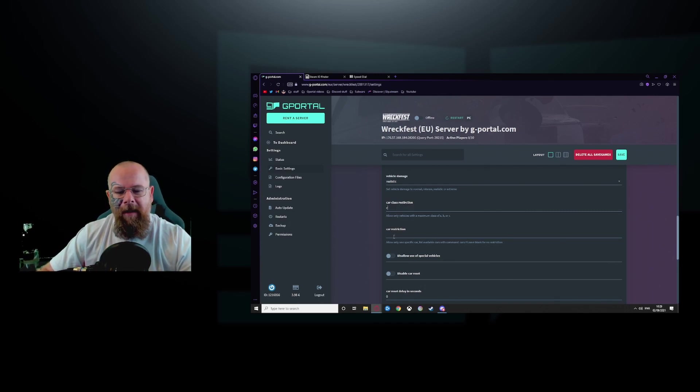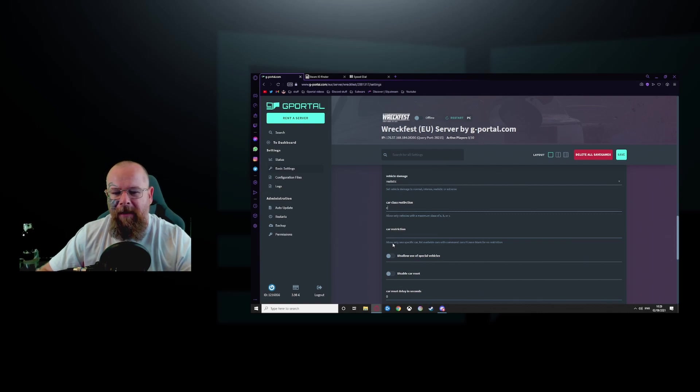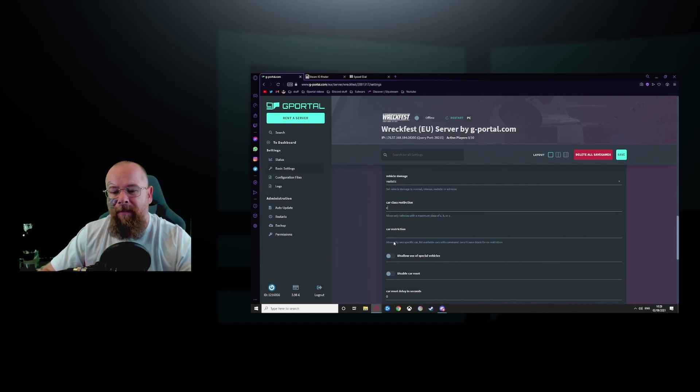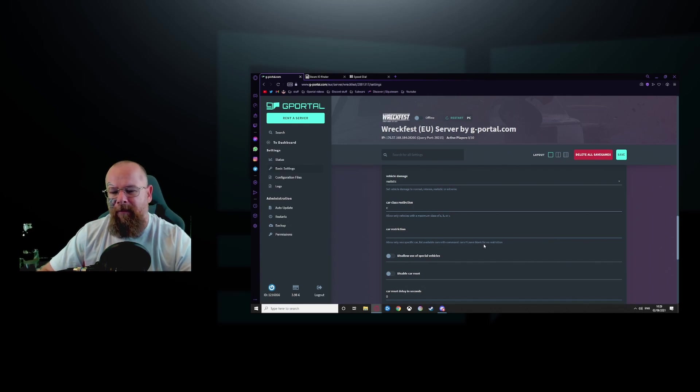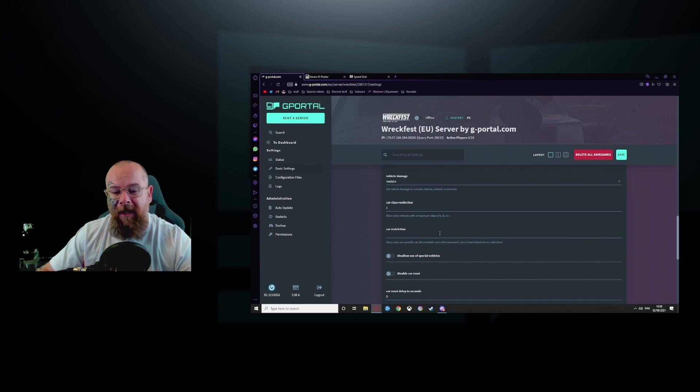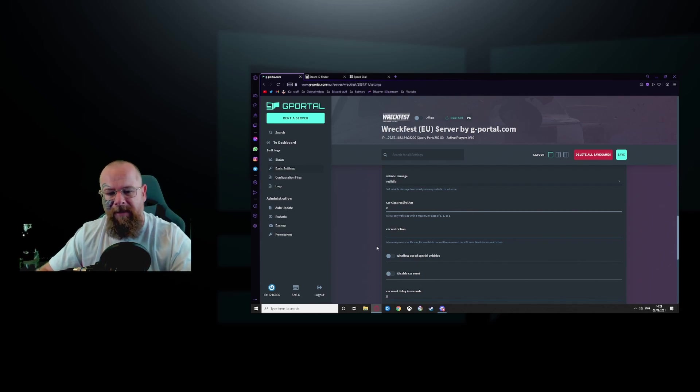For car restriction, only allow one specific car. The list of cars are command hashtag leave blank for no, you know, so just leave it blank if you don't want to do that. You can also set this in game as well.